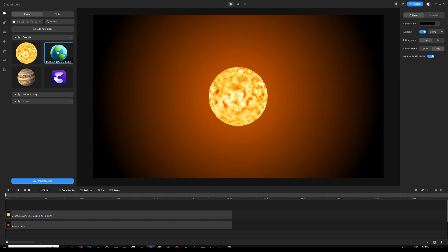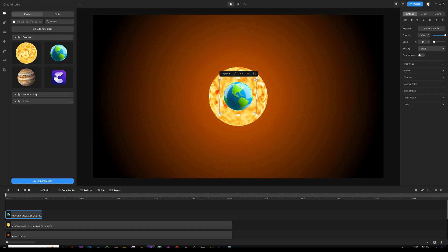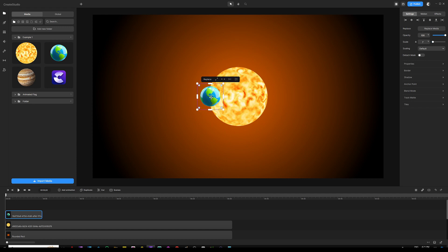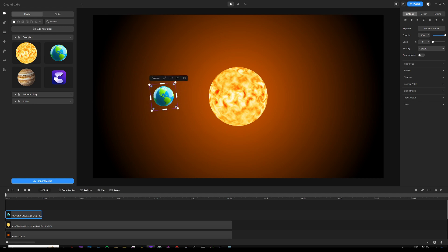I want to have Earth orbit around the sun. So first, I grab the Earth image, drop it onto the canvas, resize it, and then drag it to the left side of the sun. Right now, if I try to rotate Earth around its own center point, you're going to notice that it just rotates around its center. But I want it to rotate or orbit around the sun. To do that, you go under Settings and find where it says Anchor Point.